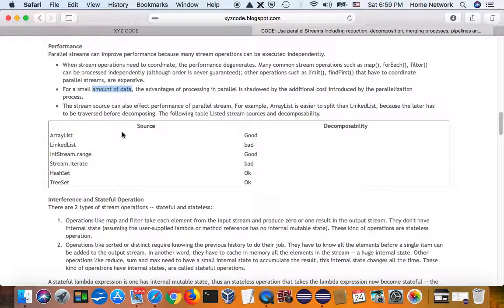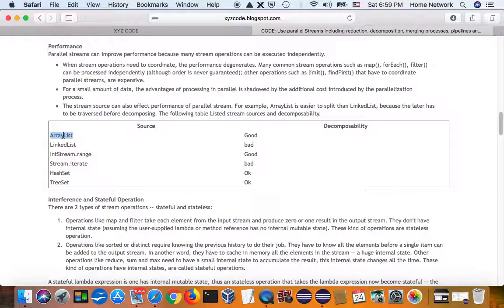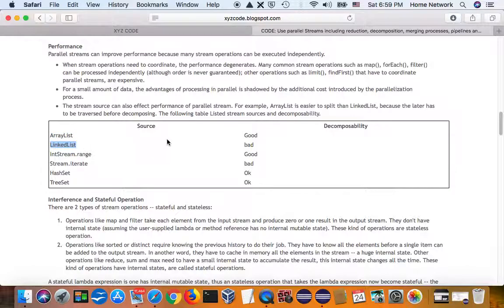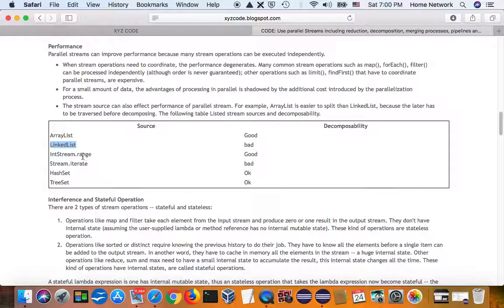And stream source also affects the parallel stream. ArrayList is easy to decompose. LinkedList, hard to. You have to walk through the whole elements before you can decompose them. And range is good.